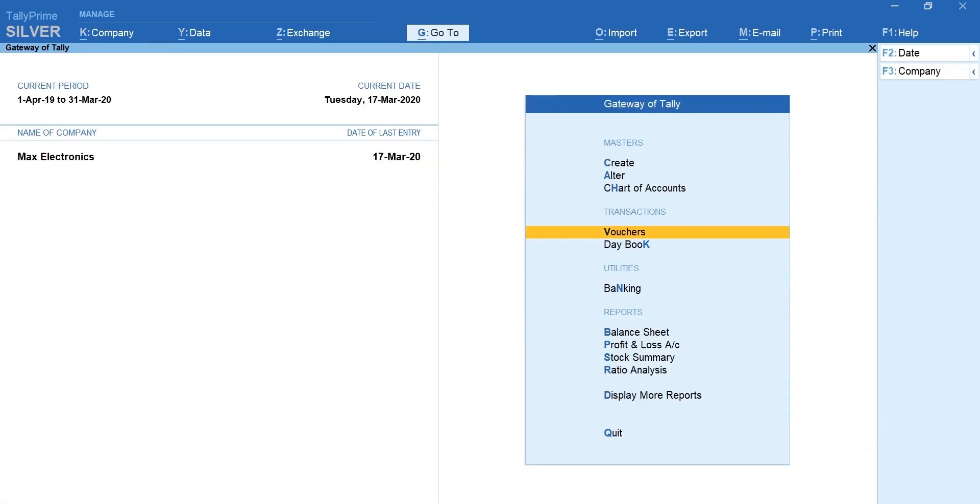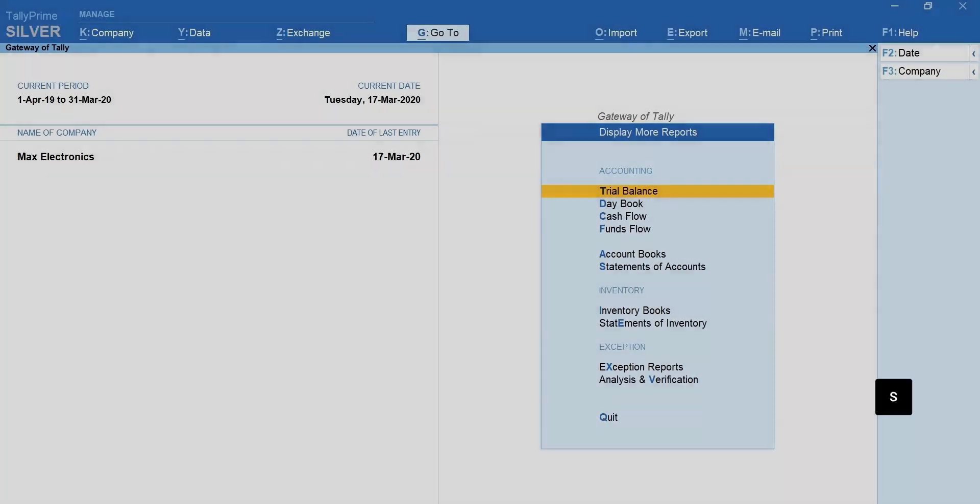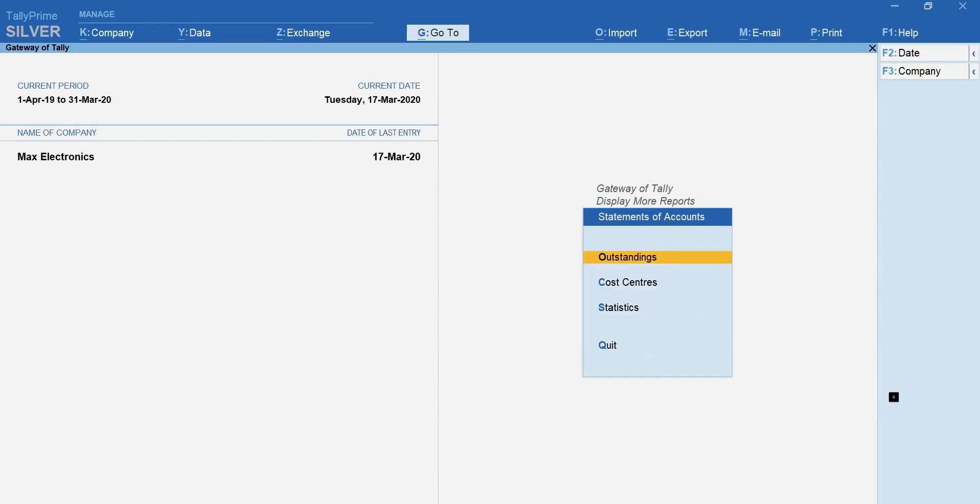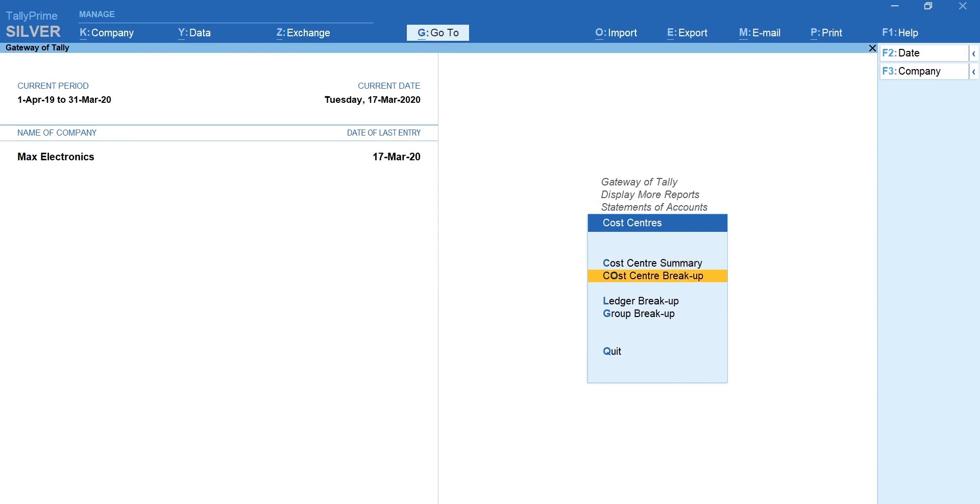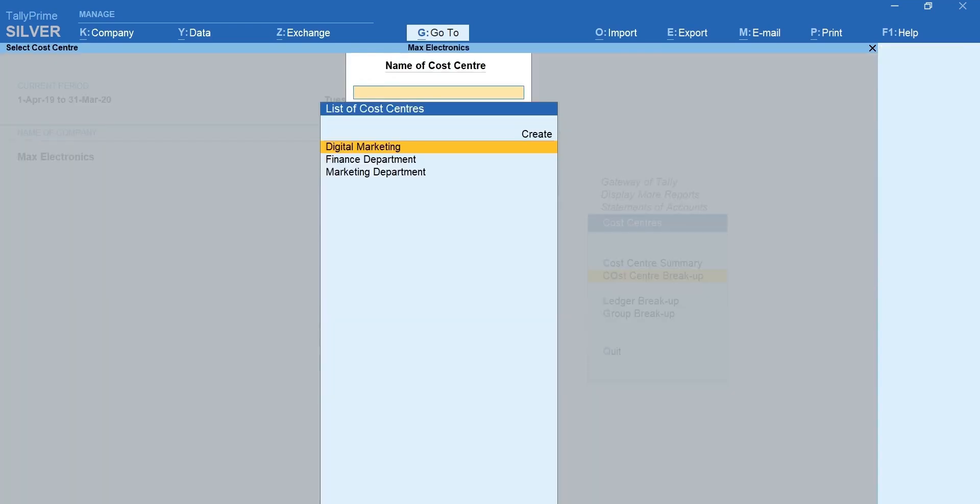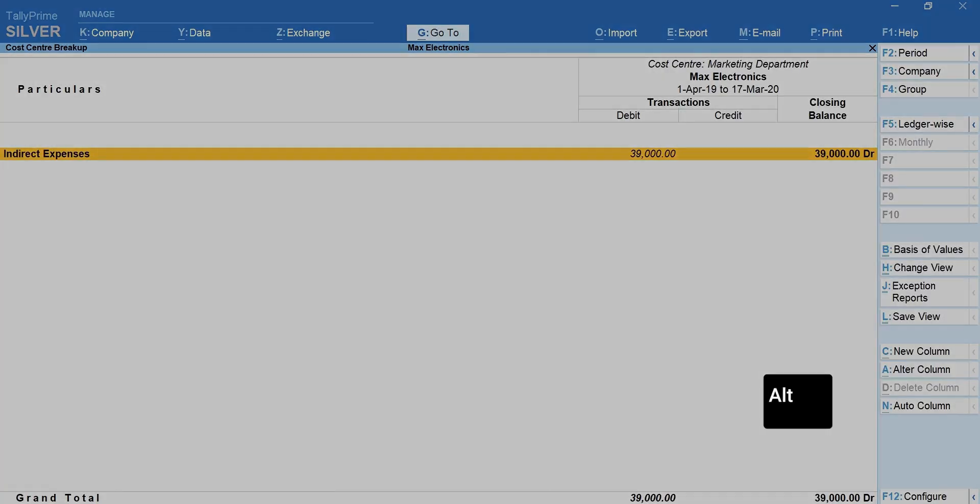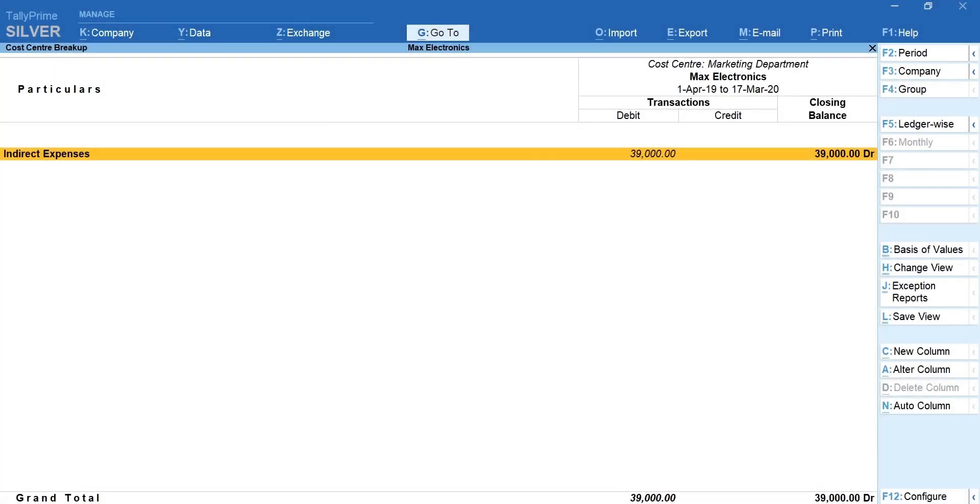Here is another way to view cost centers reports. Press D for display, S for statement of accounts. Select cost centers. To view individual breakup of cost centers select cost center breakup. Select the cost center. Press Alt plus F5 for detailed.